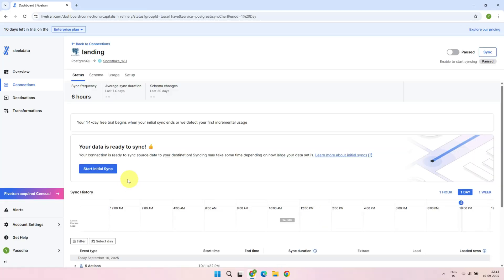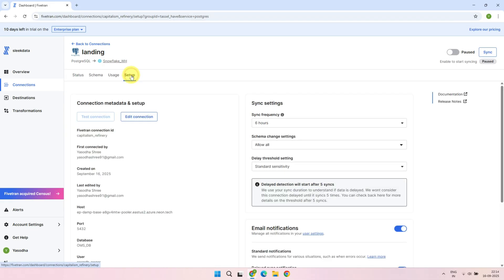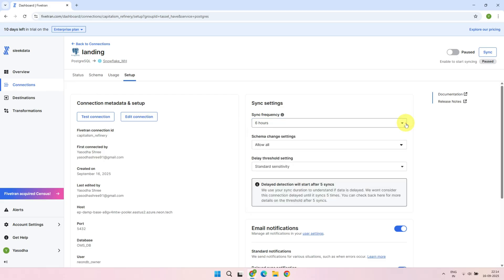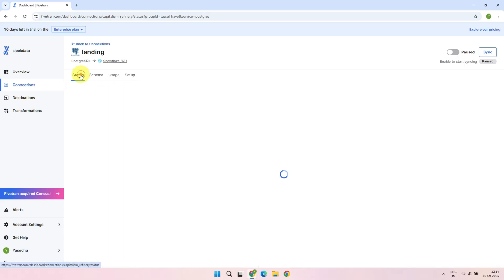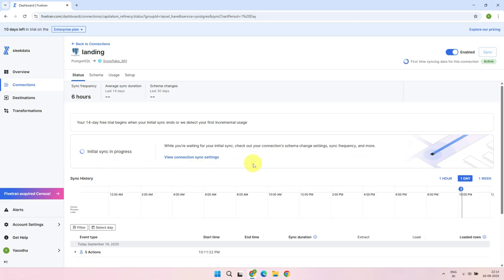The first sync needs to be started manually. This ensures the pipeline doesn't start until you're ready to kick it off. But after that initial sync, Fivetran takes over and keeps everything in sync automatically. No further manual intervention needed. The default sync frequency is every 6 hours, but you can go to Settings and change it as per your requirement. Let's go ahead and start the initial sync. The first load will always be a full load, so depending on the size of your tables, it may take some time. Please be patient.